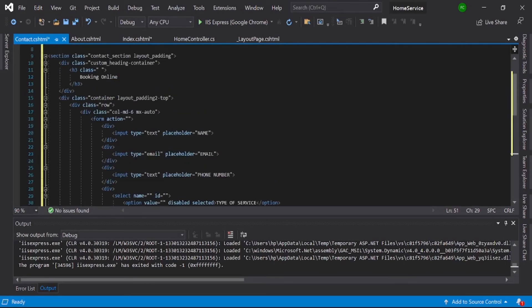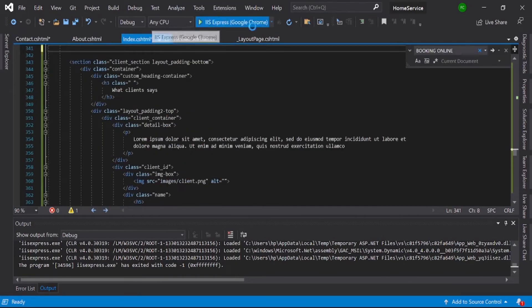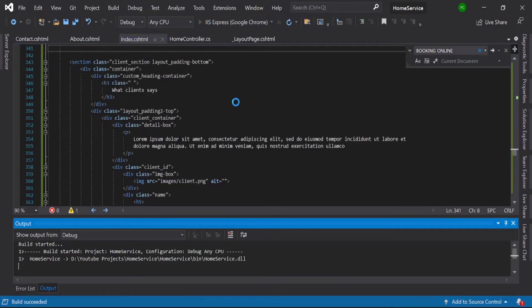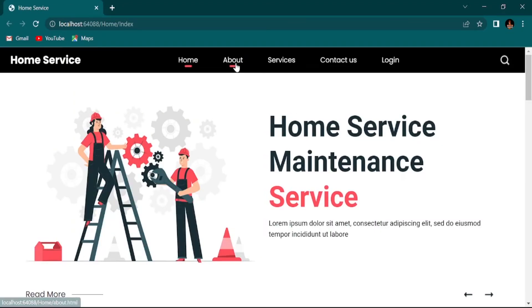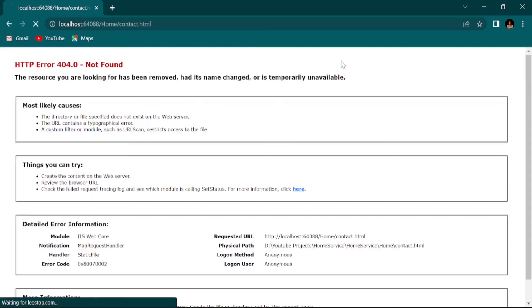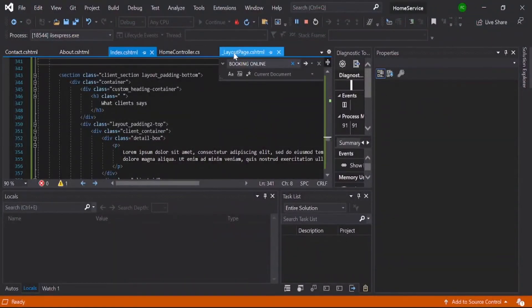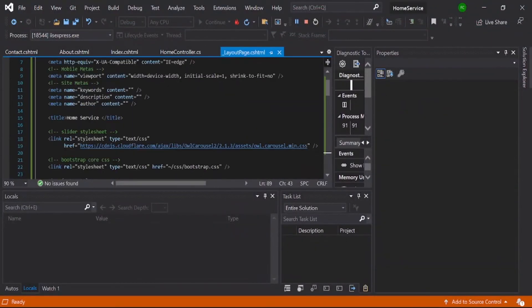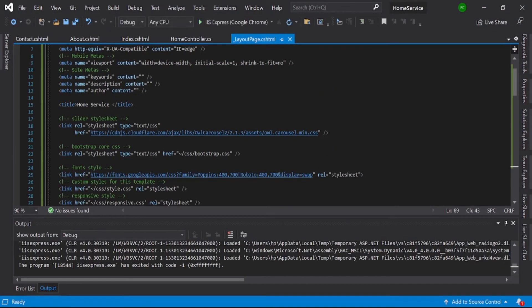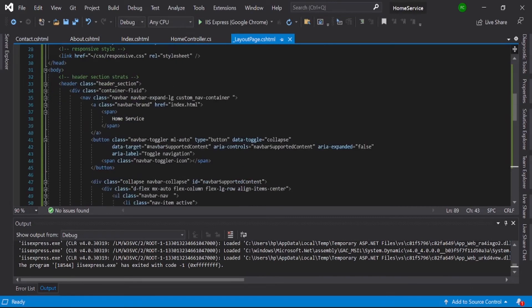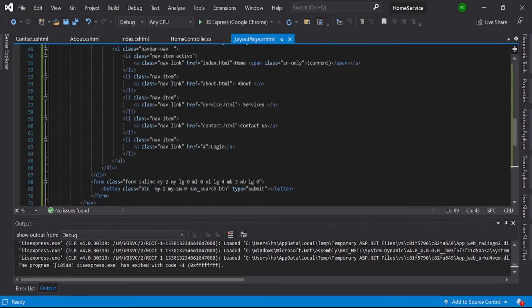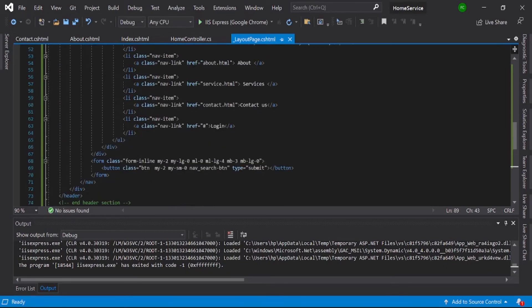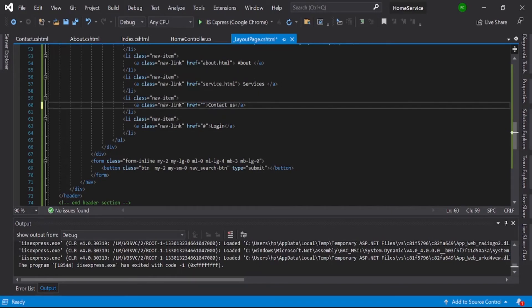Okay, now contact section is ready. Just go run this index page. Click this contact—yes, it's not working because in your layout page you did not mention the link. This is our contact link, and here you need to mention which action method is supposed to call.